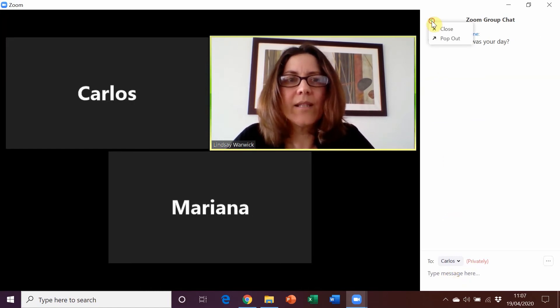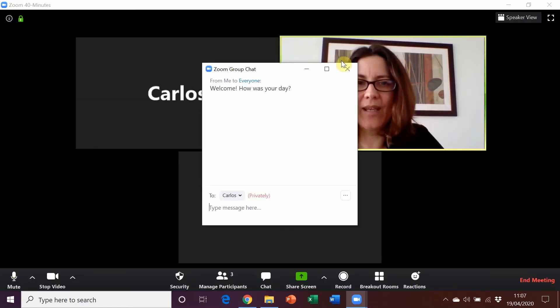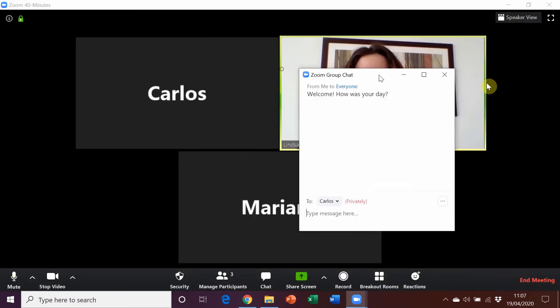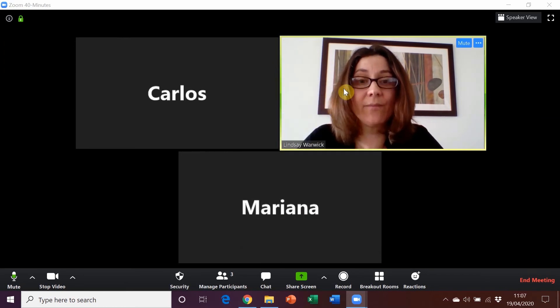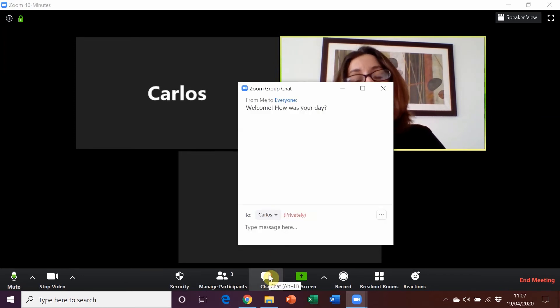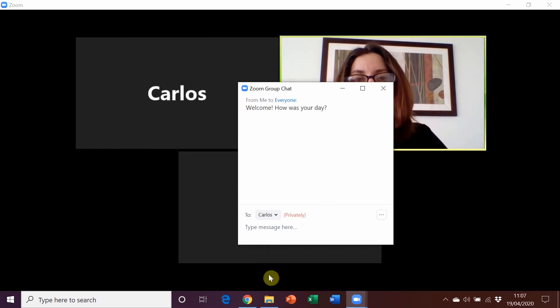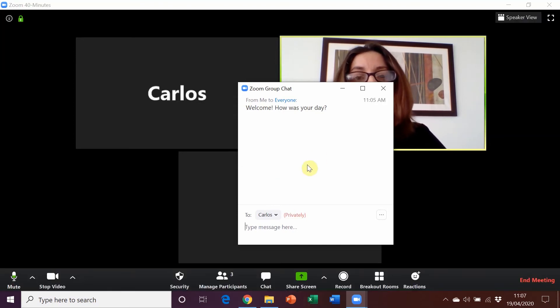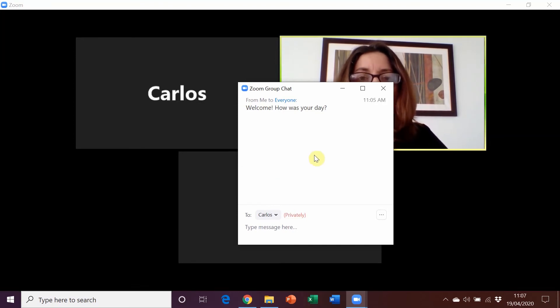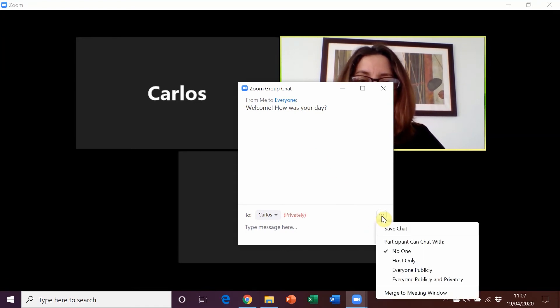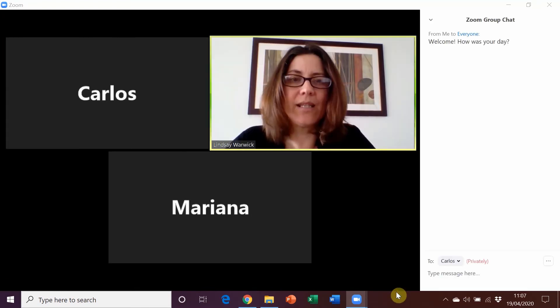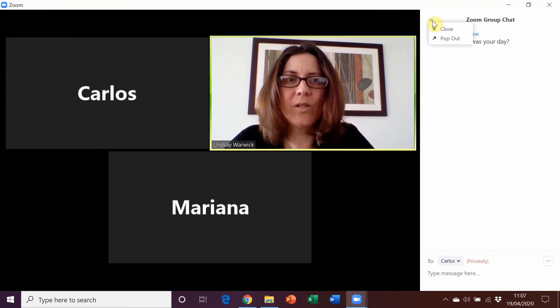Now this is how we can close chat, but we can also pop it out here so it's floating and then we can minimize it when we don't want it. And the benefit of that is that when you're going to share your screen and show your digital tools with Roadmap, which of course you will, it just means you can bring it up very easily. So it's a really good idea to do that. And then you can click on the three dots here and merge to meeting window if that's what you want to do. And then we're just going to close it here.